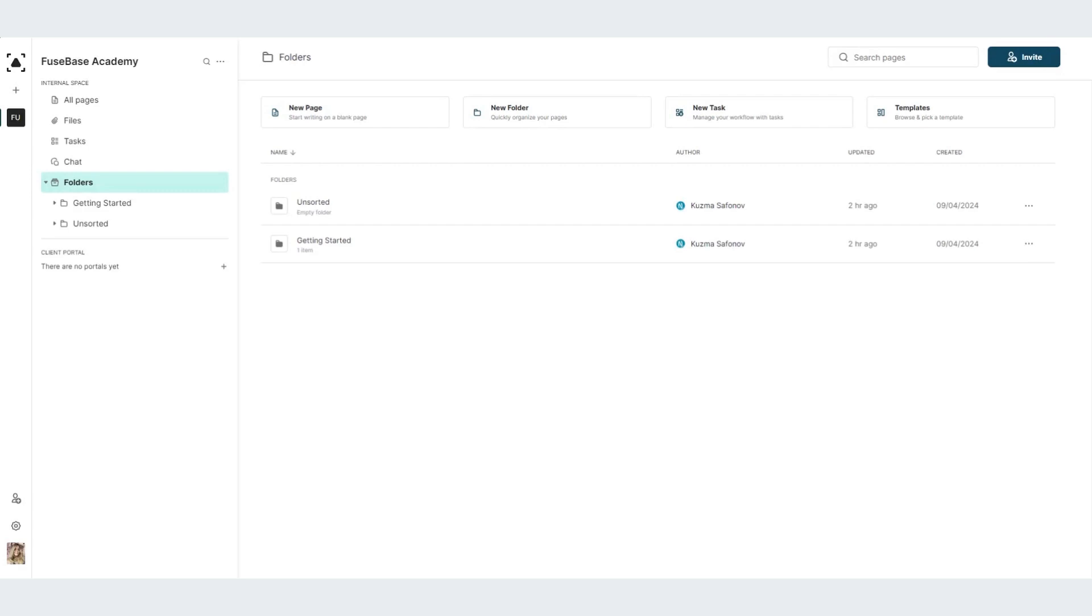Hello, this is a Fusebase team. Curious what to do when you are first entering your Fusebase? Let me show you.